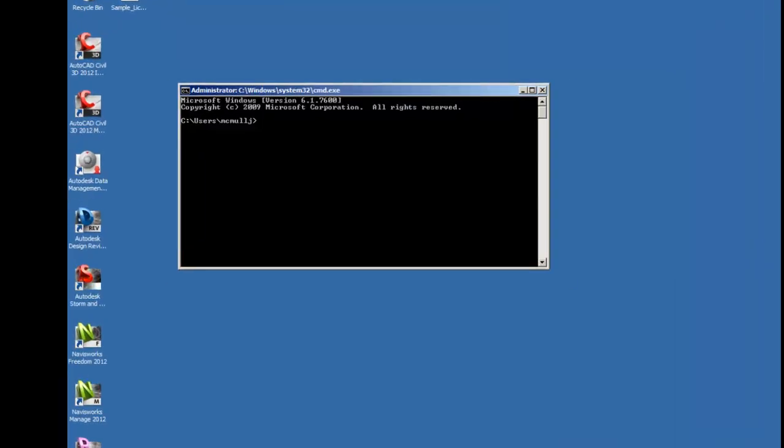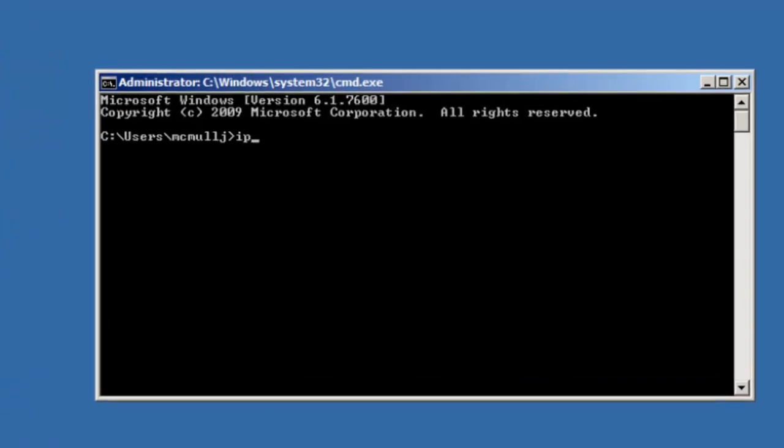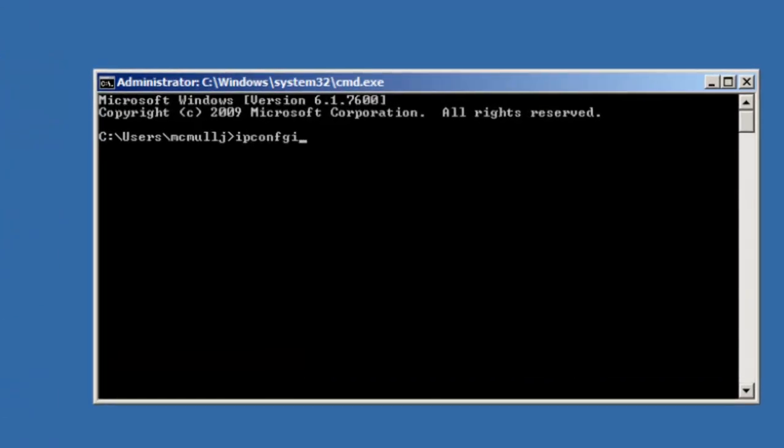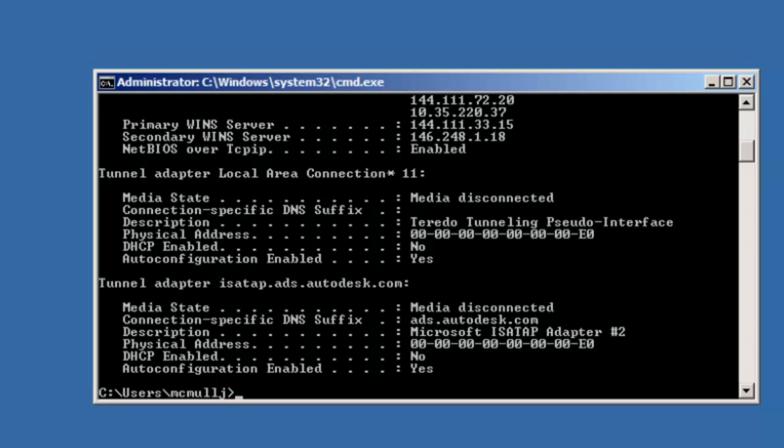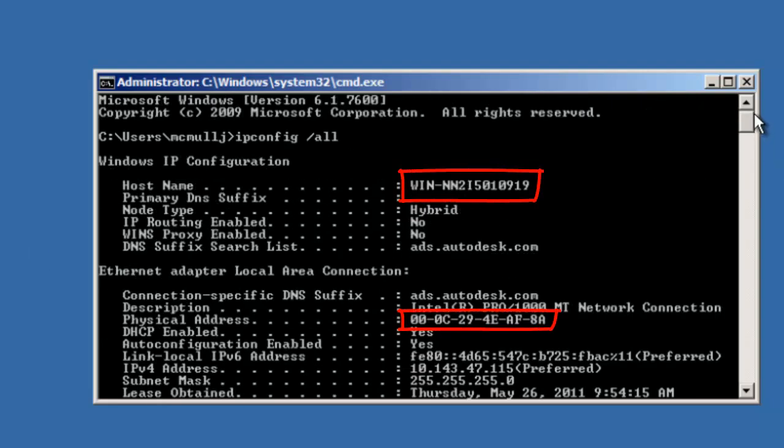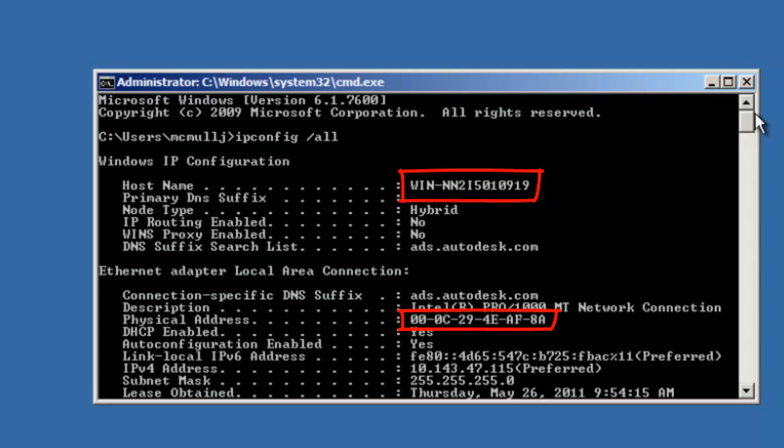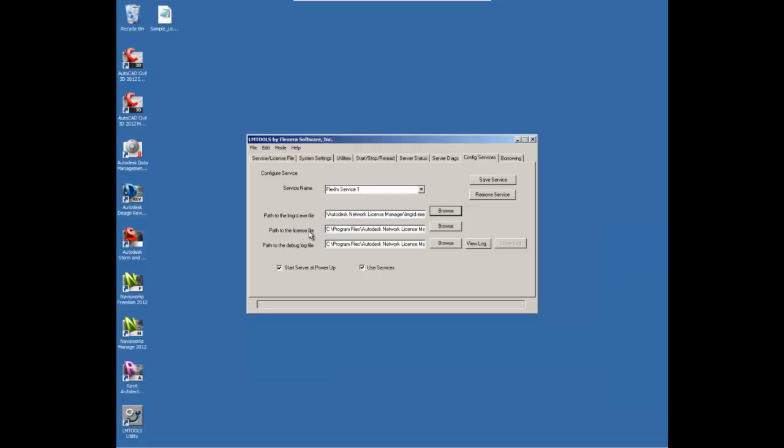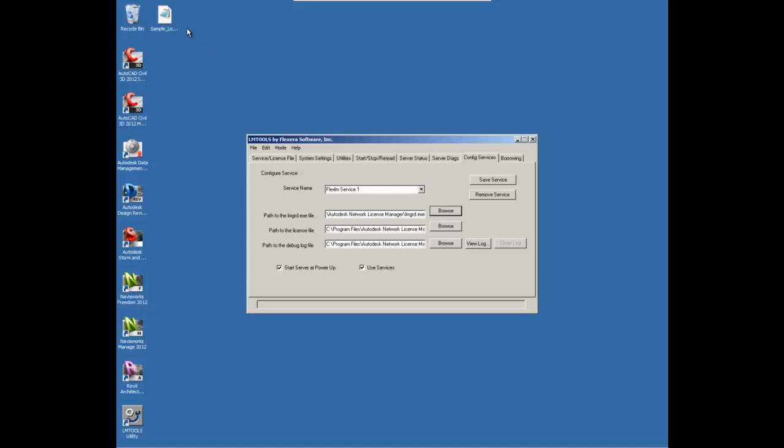Now what they're going to need is your computer name and MAC address. So from the start menu, you can go to the command prompt and type ipconfig space forward slash all. And from there, you'll actually get your host name as well as the physical address of your machine.